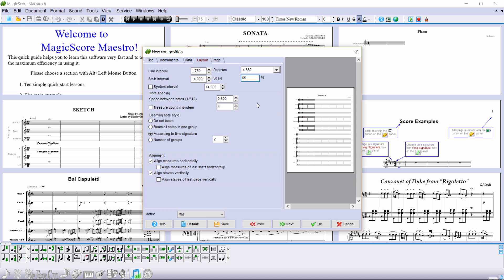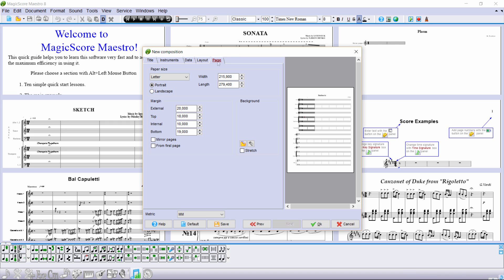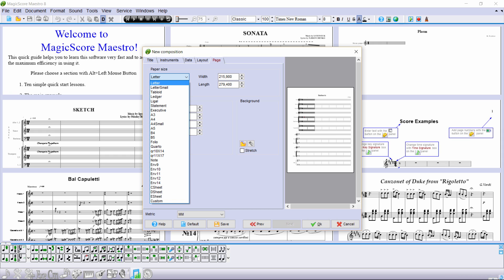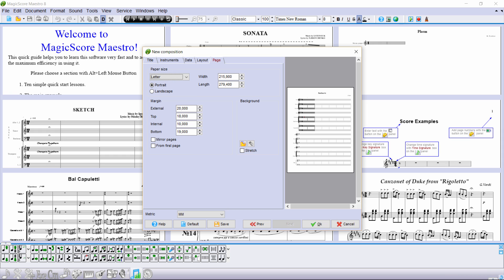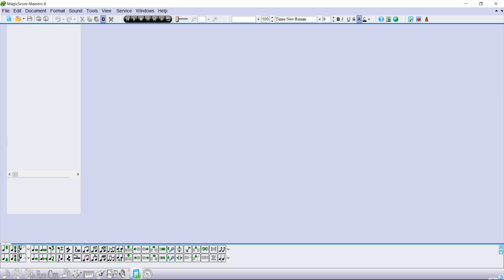Now we have two systems on every score page. To finalize things, we need to check the proper paper size in the page tab. Page size: letter — we leave it as it is. By pressing OK, we finish creating the document. The score is now completely ready for typesetting music.